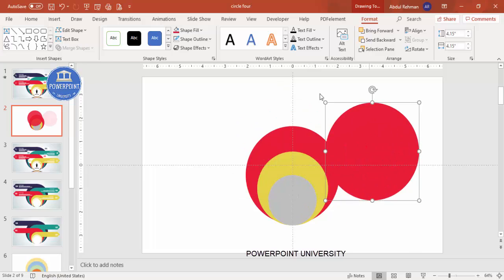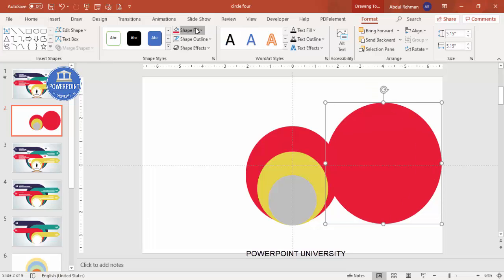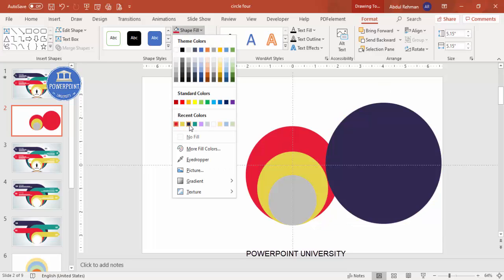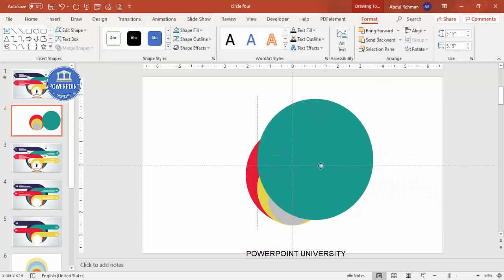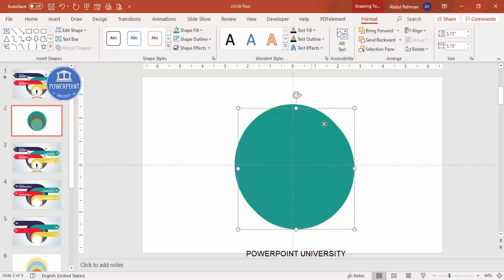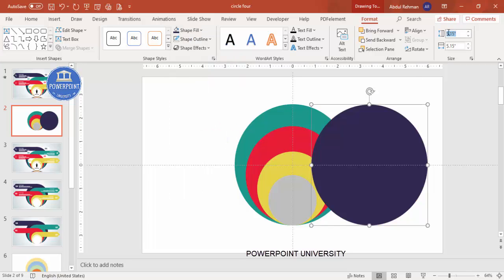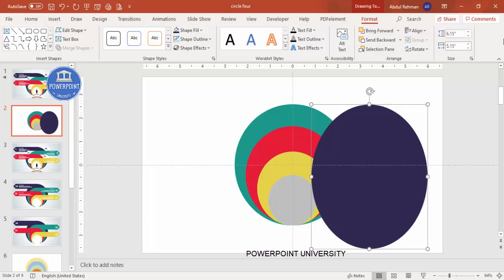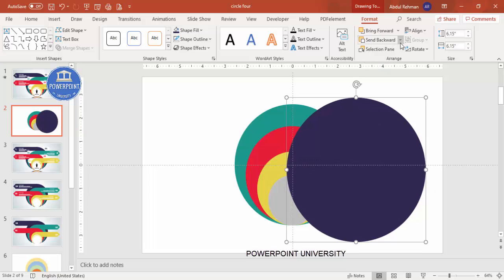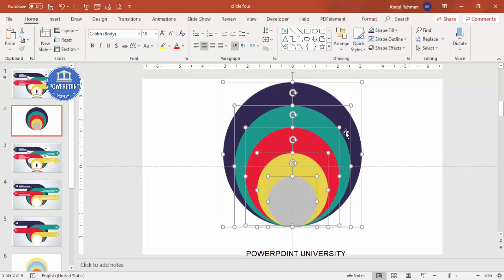The next circle I'm going to make from 4 to 5.15 and change the color to a dark color. Then send it to back. For the last one, press Ctrl+D, change the color to another dark color, and increase it from 5 to 6. Send this to back as well. Then select all with Ctrl+A and drag it down to position.